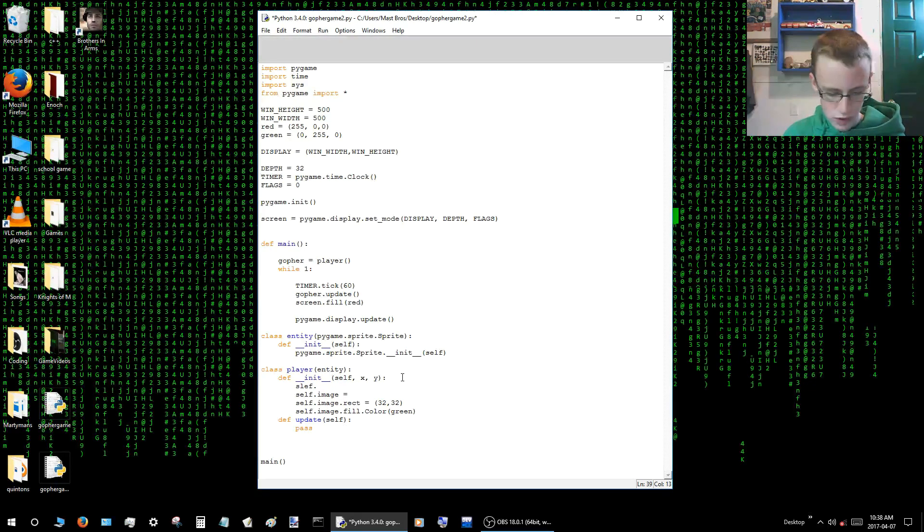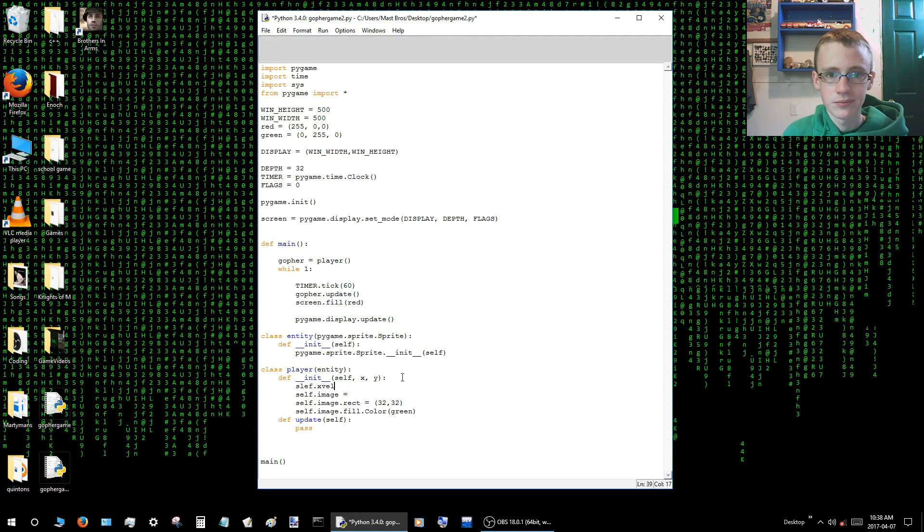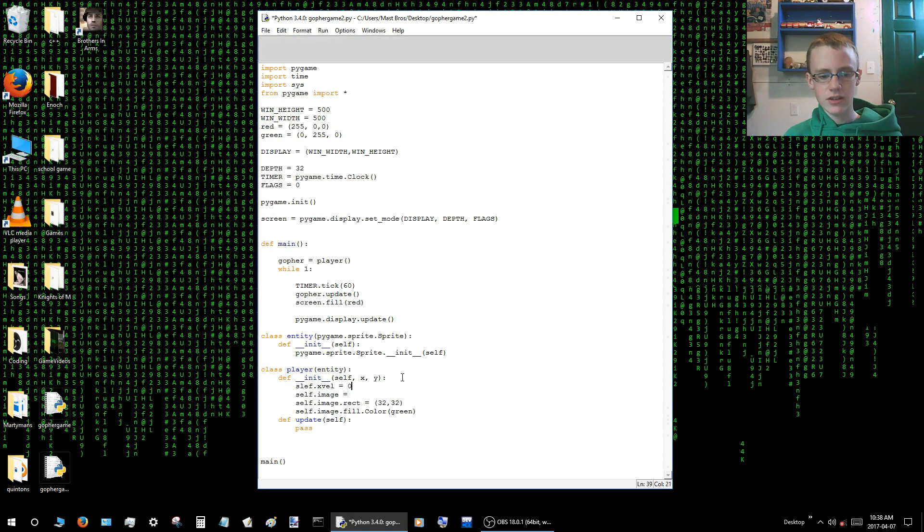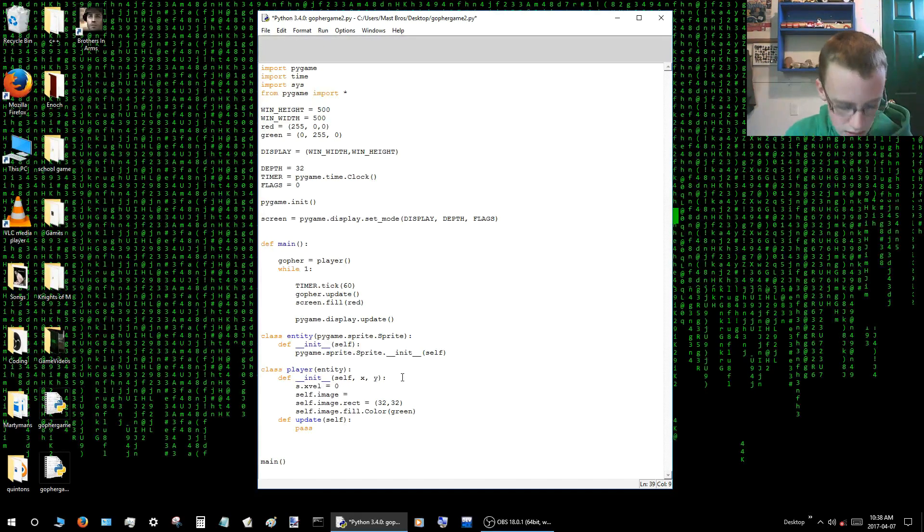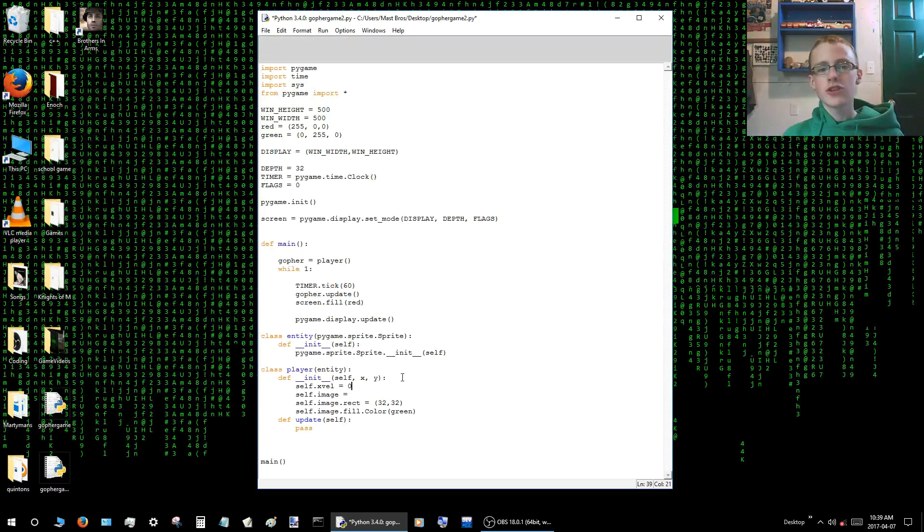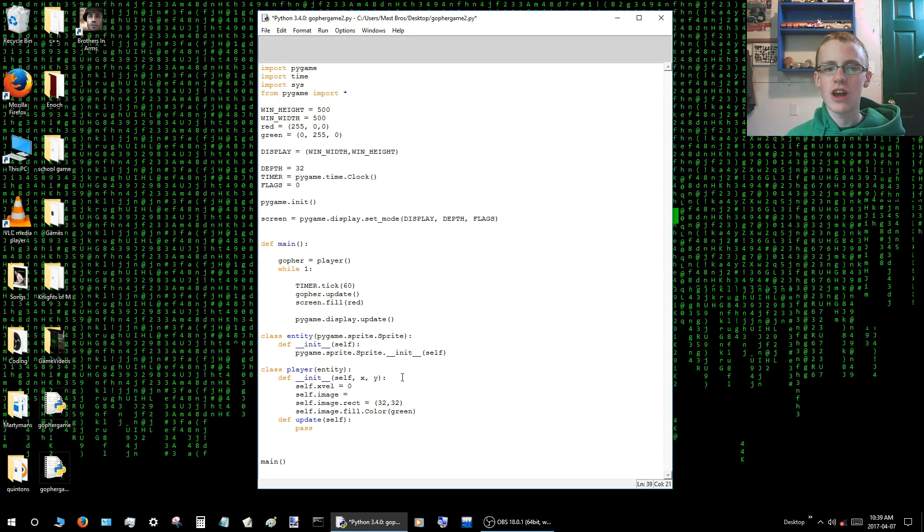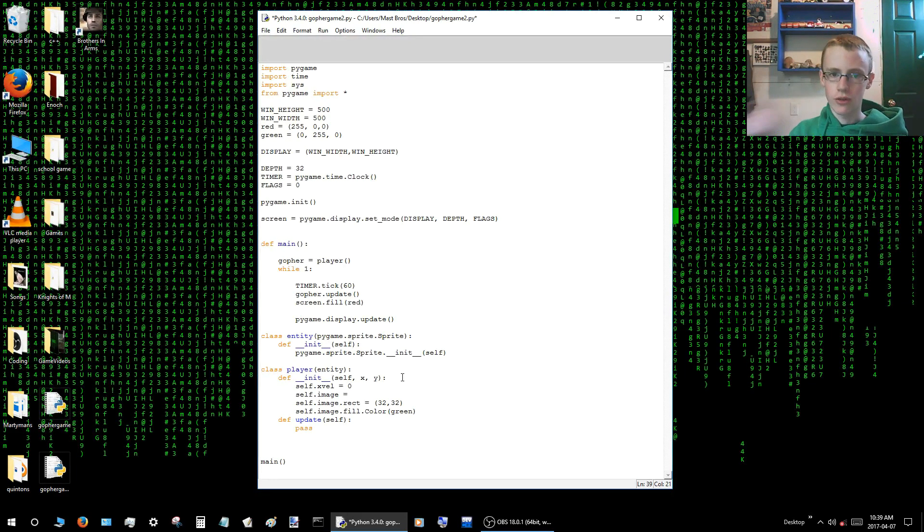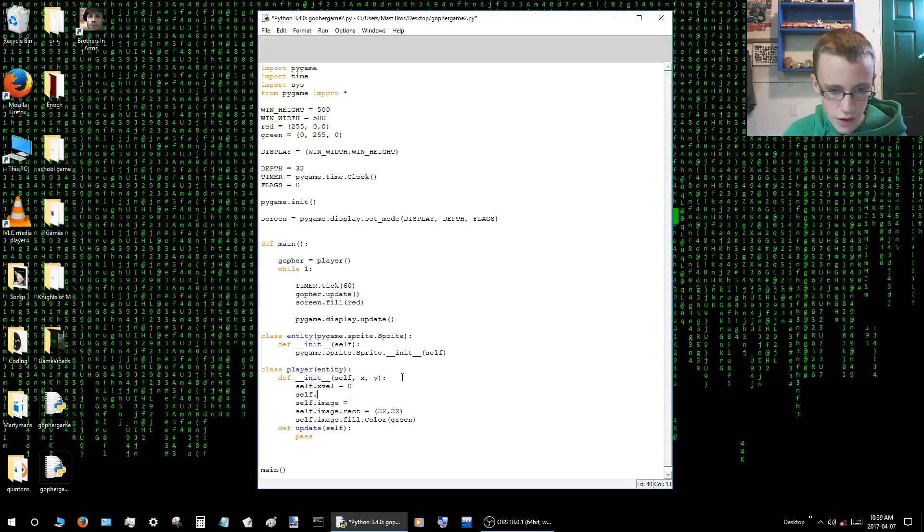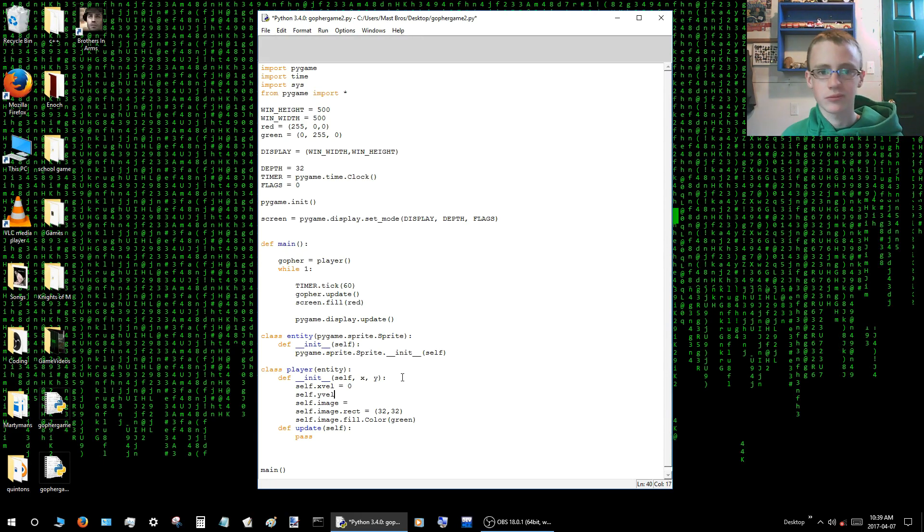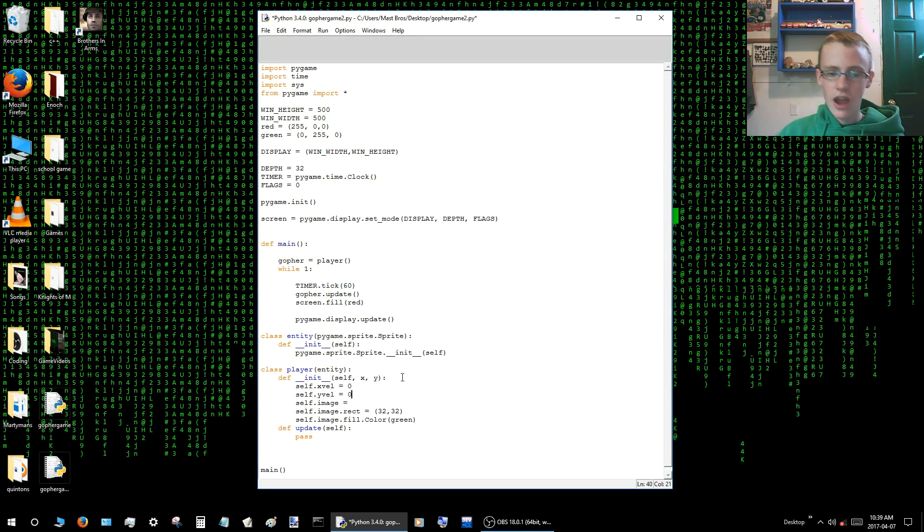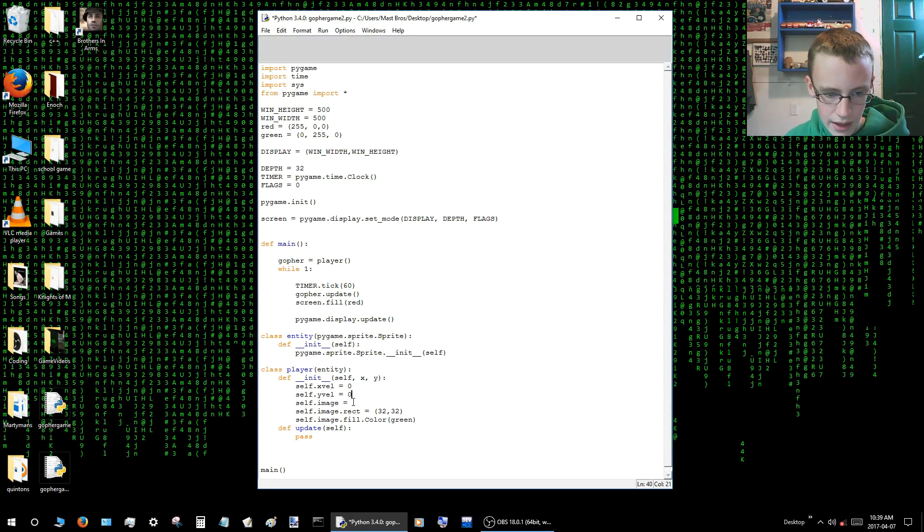Alright, so we'll need a couple more values. One will be self.xval. So we'll just leave that at zero for now. So what that there just does is it's a variable that says how fast the player is moving to the left or the right. So we'll do the same thing, except with self.yval. And we'll just set that at zero too. Pretty much the same thing as xval, it's just how fast the player is moving up and down.